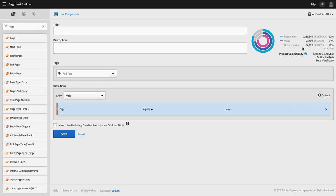The area up here in the upper right is a preview that shows you, over the last 90 days of data, how much of your data matches the segment criteria you have defined. In this case, I can see that 82% of my page views were part of visits where the user saw the home page. That doesn't mean that 82% of my page views were of the home page — it just means that for visits that saw the home page as part of the visit, 82% of my total page views fall into that group. And then same thing here with visits and unique visitors. This allows me to just make sure that I'm pulling a segment that makes sense and that is actually what I had intended.